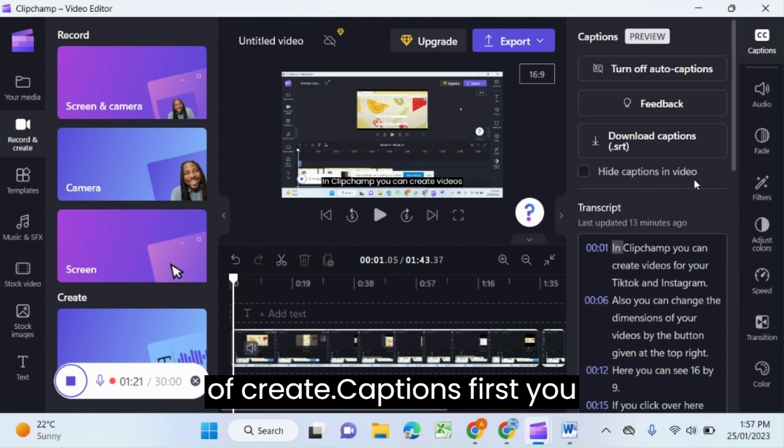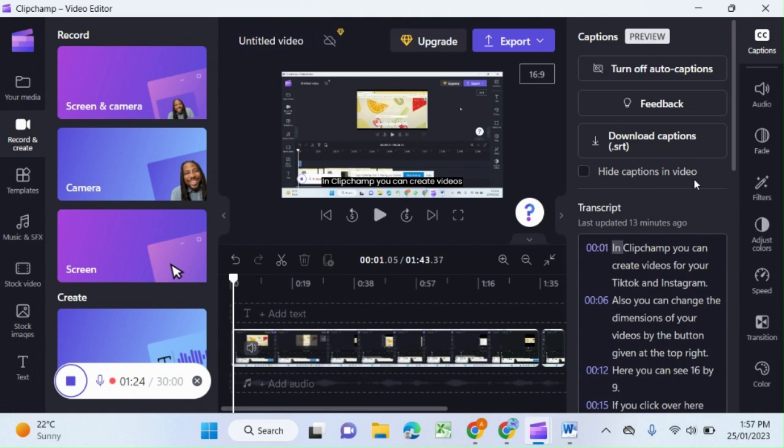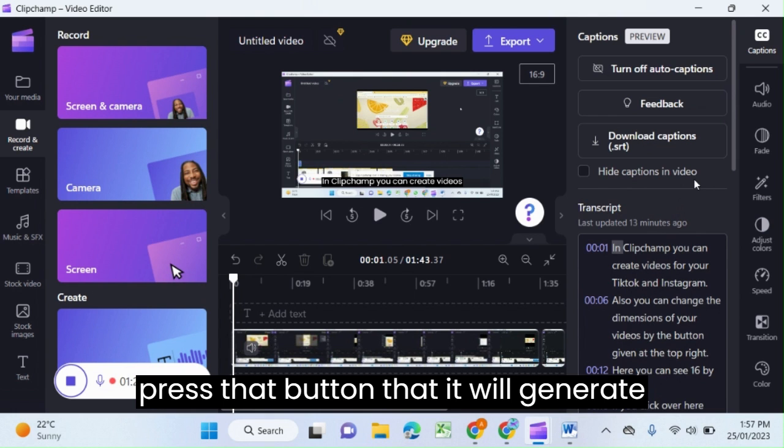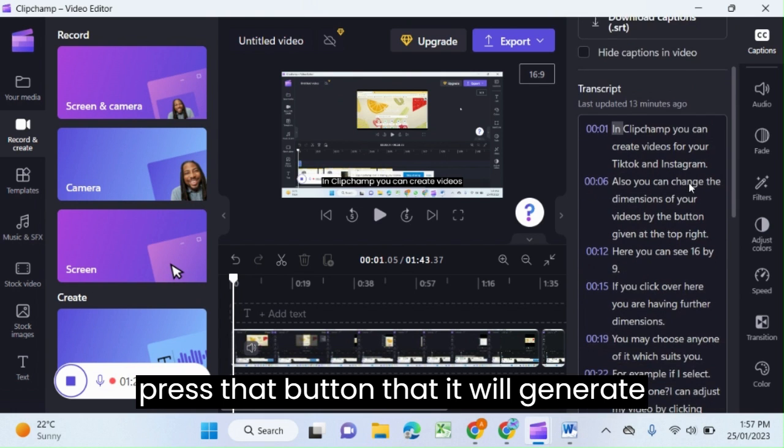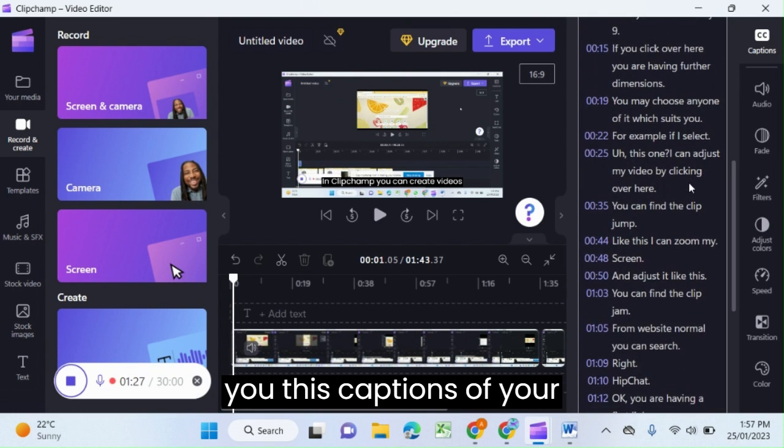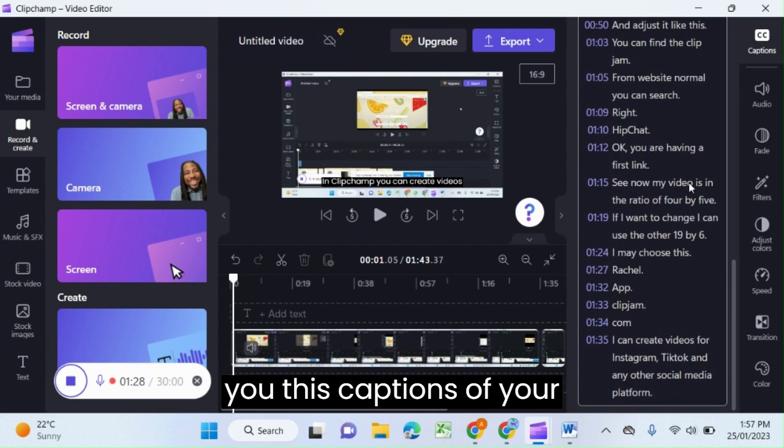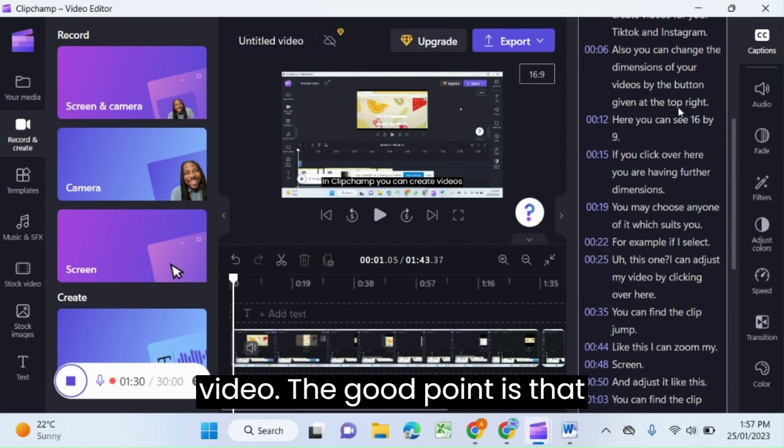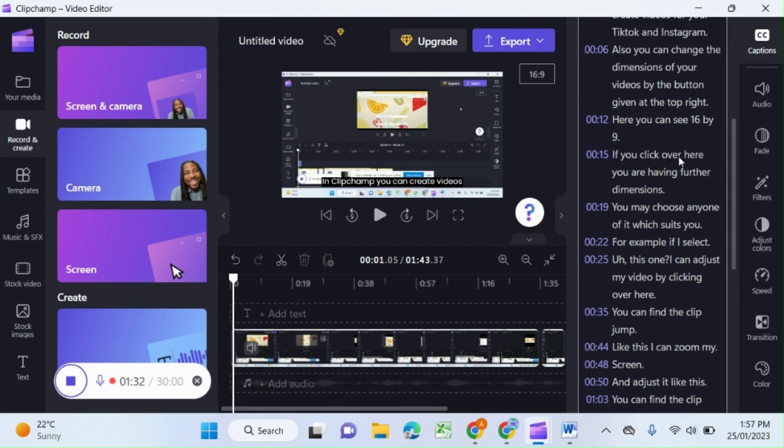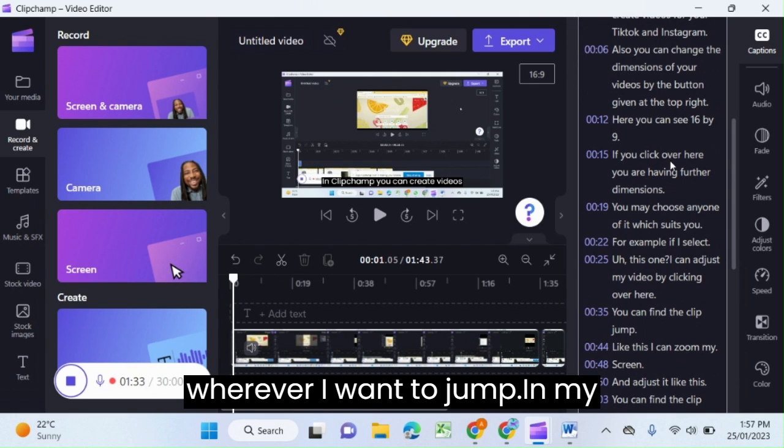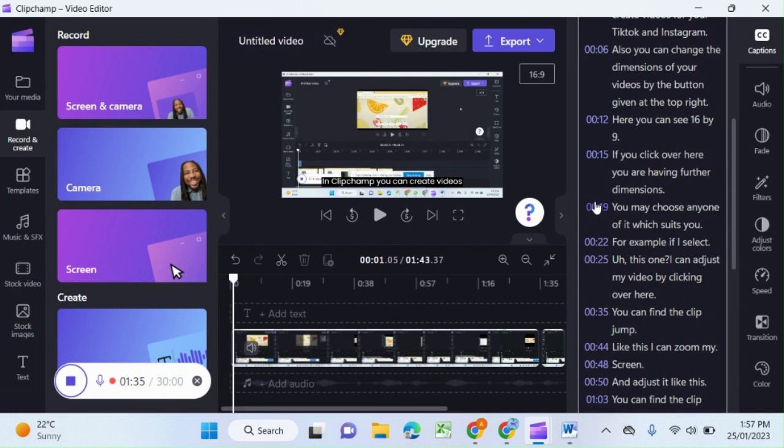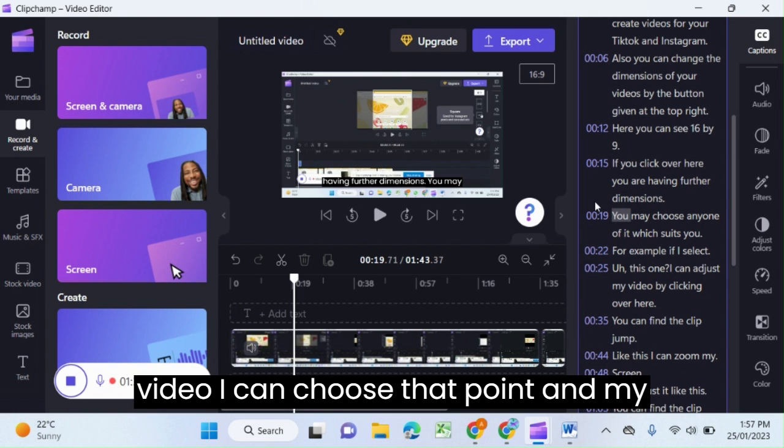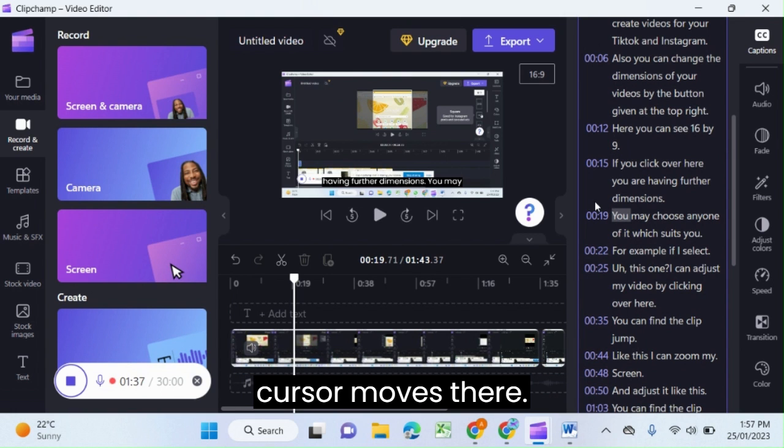First you press that button and it will generate the captions for your video. The good point is that wherever I want to jump in my video, I can choose that point and my cursor moves there.